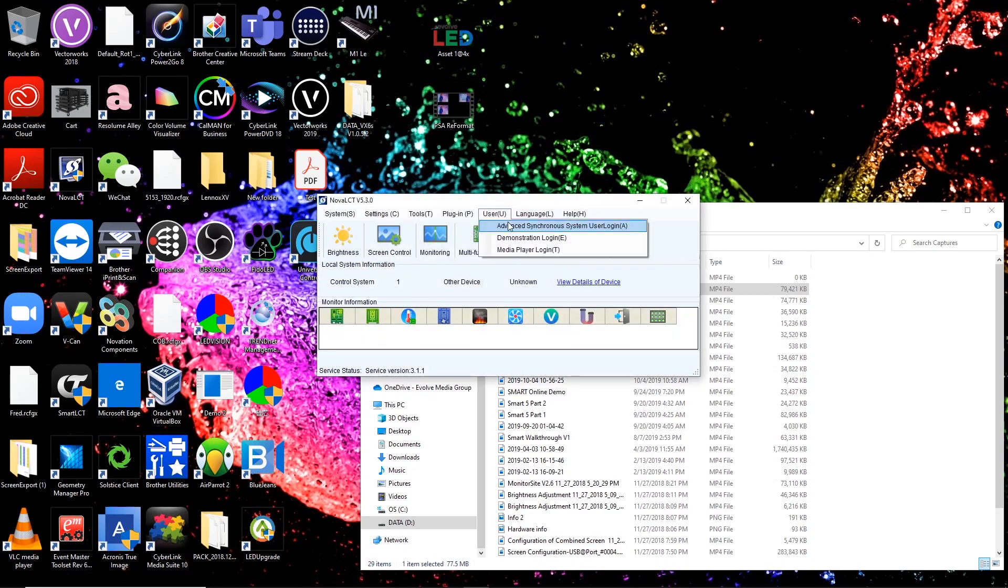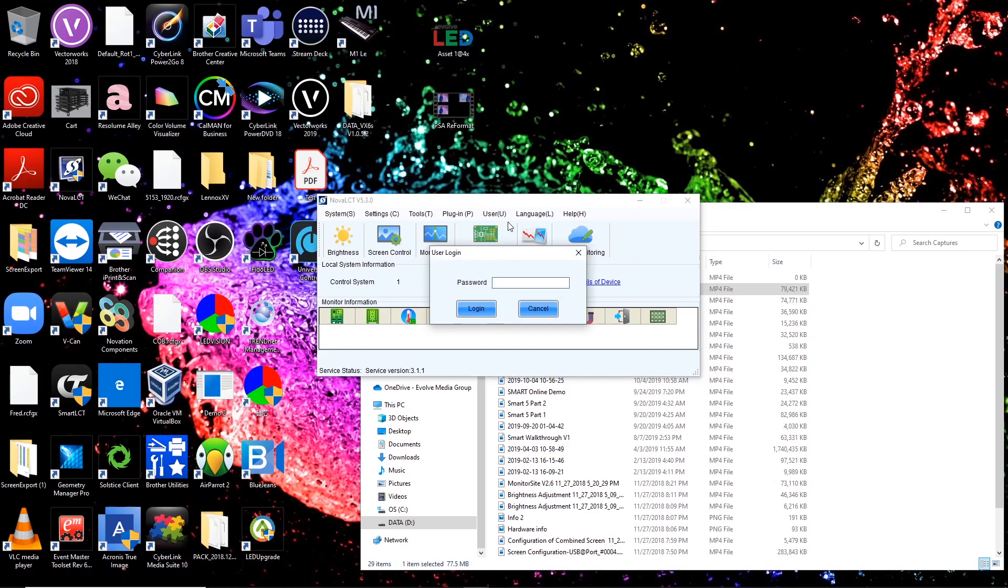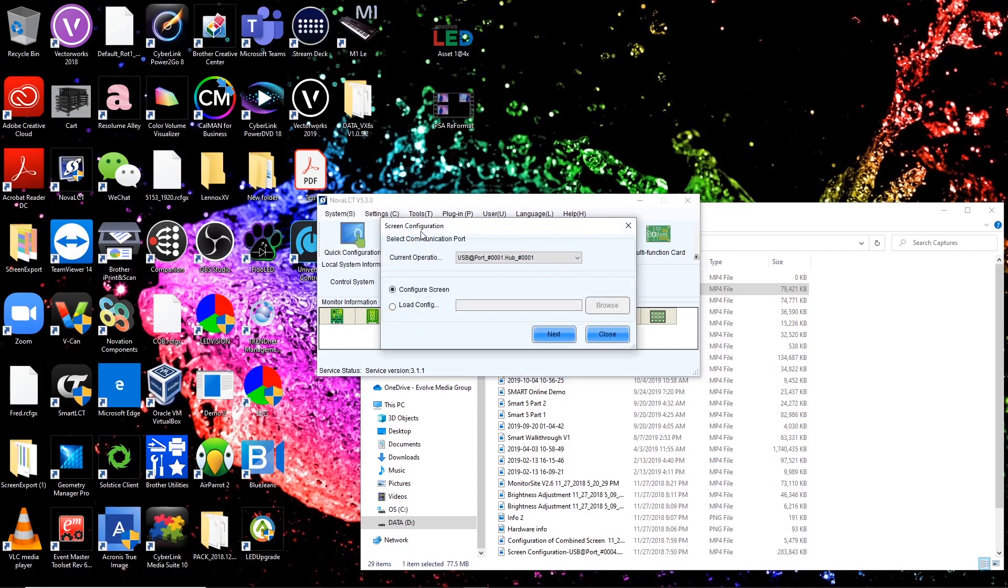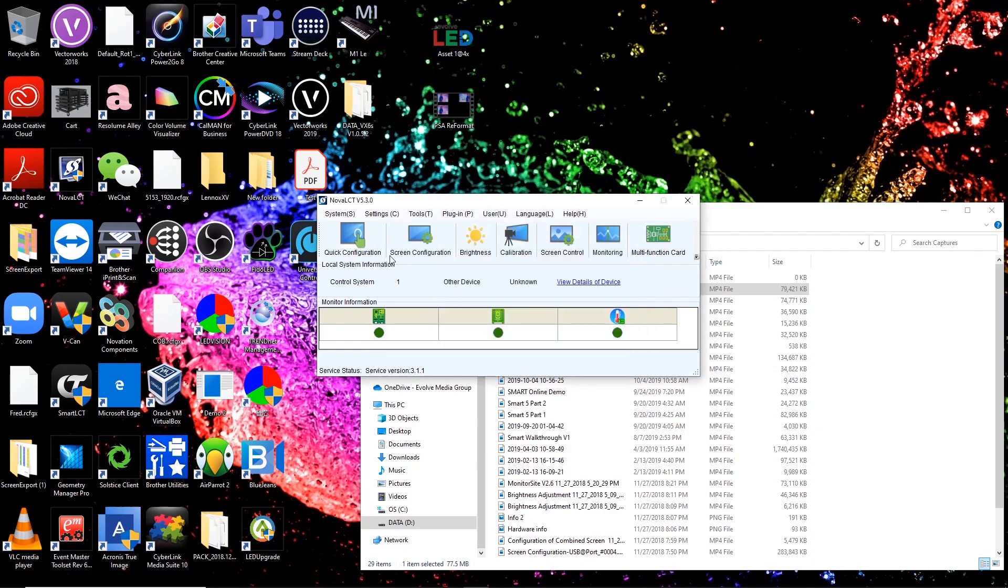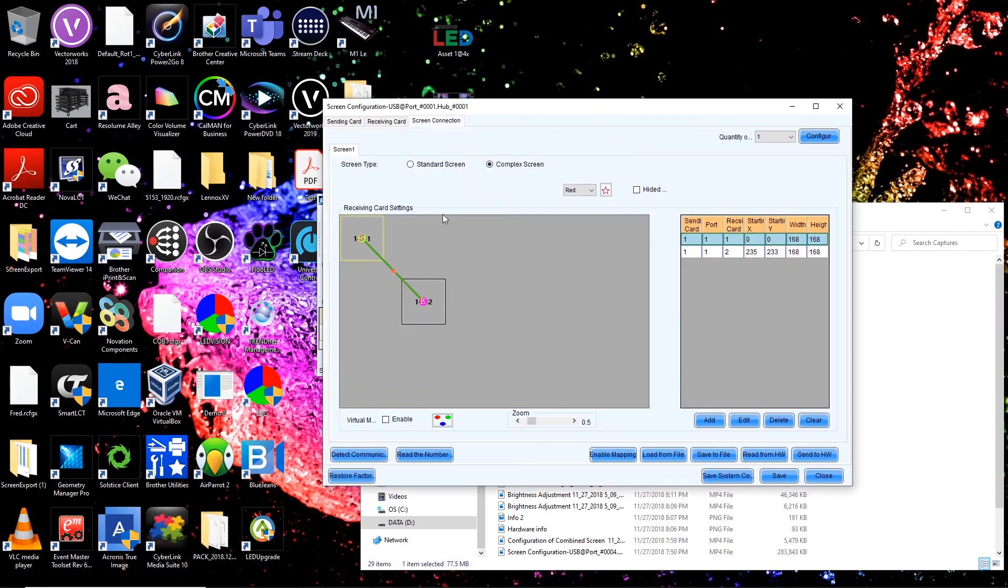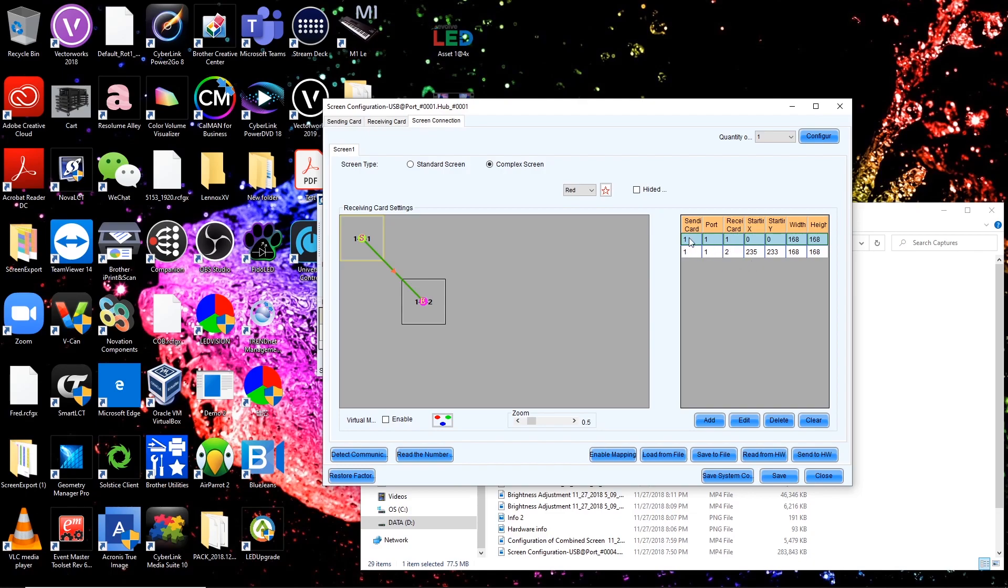So here in LCT, I'm going to log in. We're going to go to screen configuration and my screen connection tab just to make sure that, yes indeed, there's my cabinets. And this is what complex screen looks like in LCT. It's basically a giant spreadsheet of positions, cabinet addresses, and cabinet pixel widths and heights of every individual cabinet.